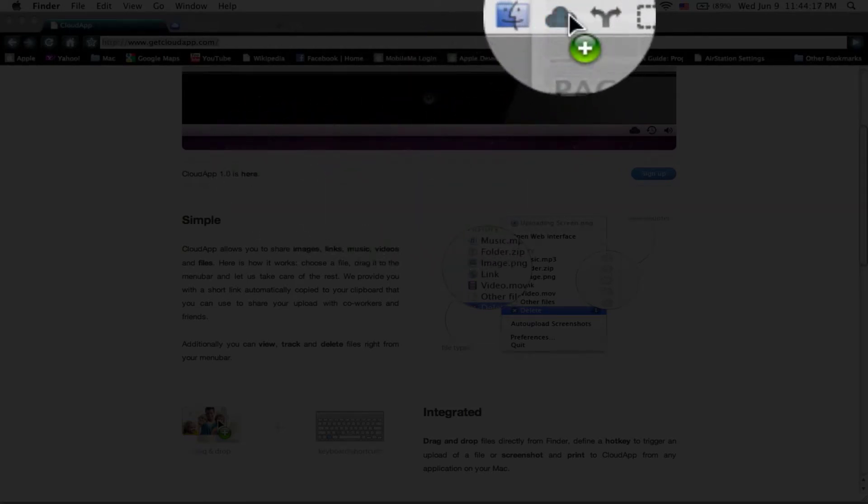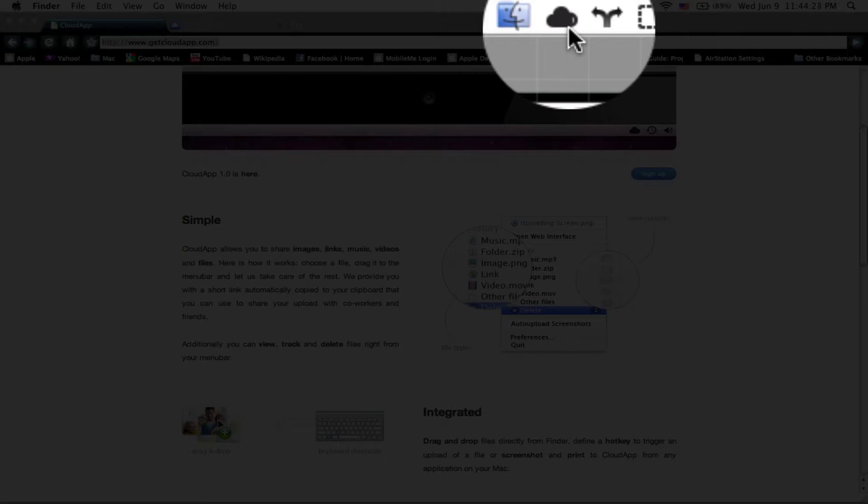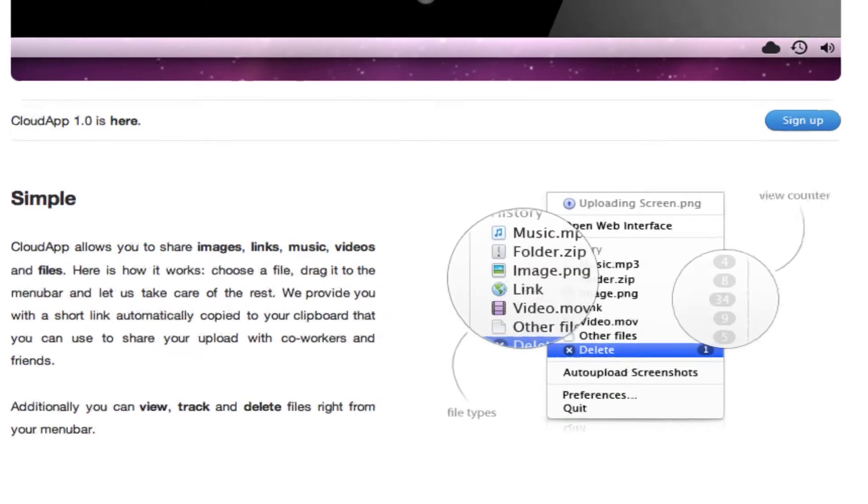See this cloud over here, when it turns blue it means you can drop it there and it uploads automatically to your account.